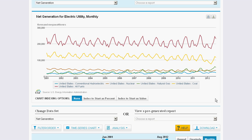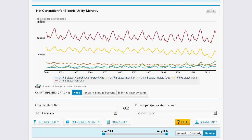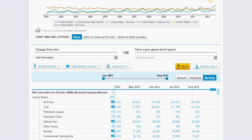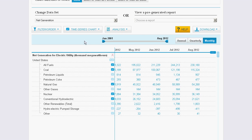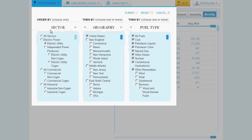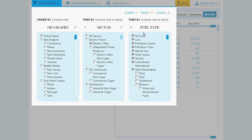For easy access, these preset pull-downs are identical to the selectors above. This table reflects the data charted in the graph. You can turn on and off various subsets of data, including geography, sector, and fuel type.